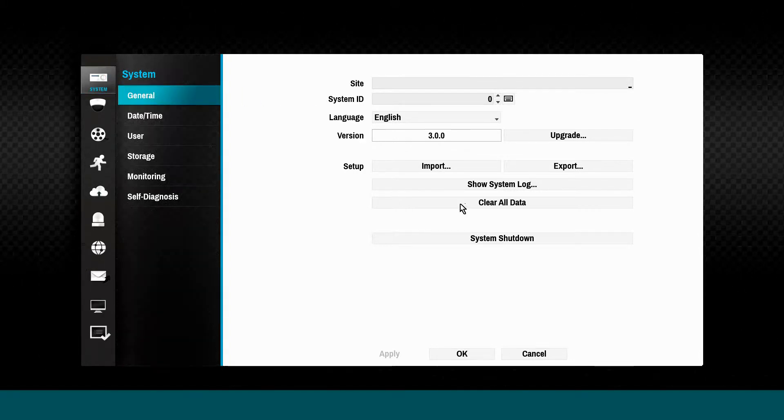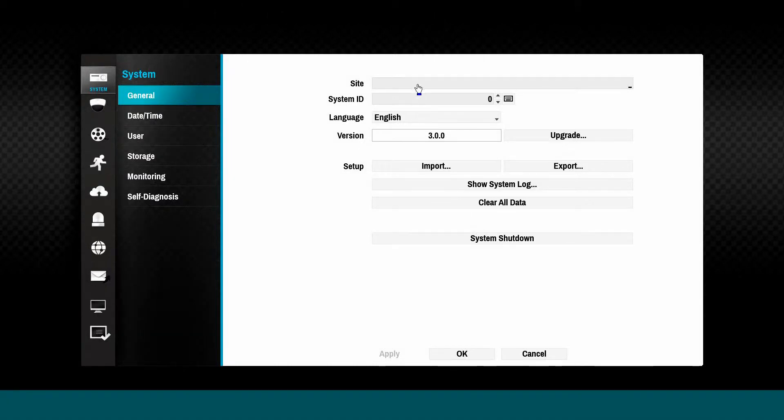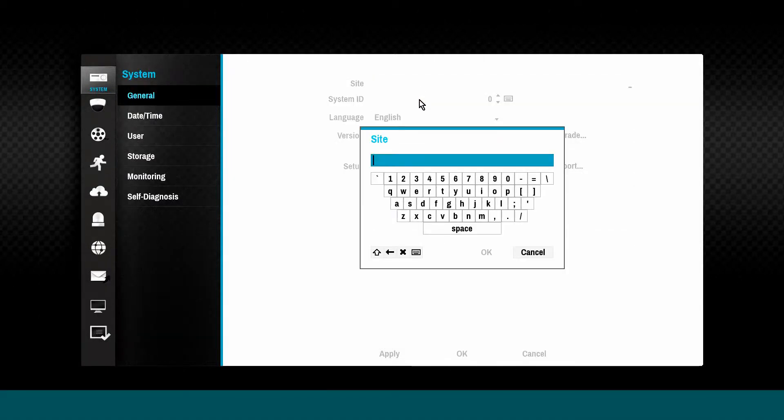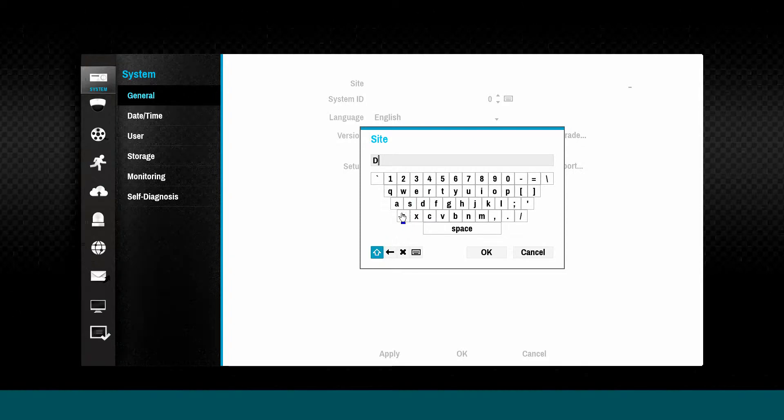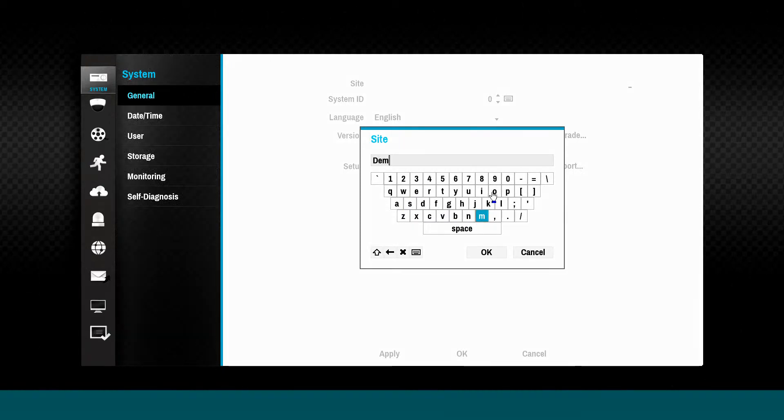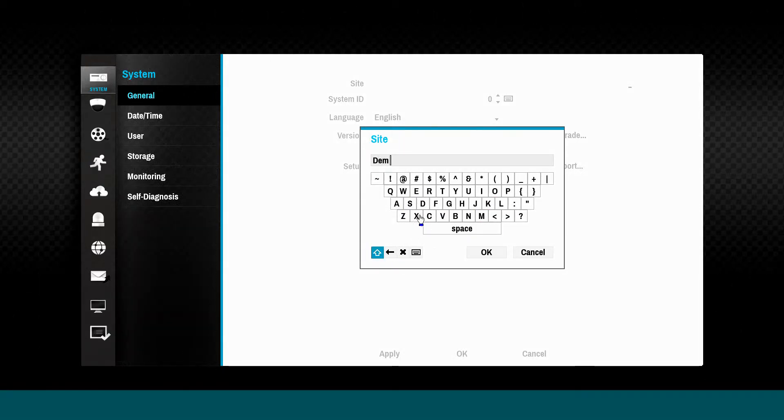Click on the general subsection. The site name will be used to identify the NVR when viewed via the remote application. Enter a descriptive name.